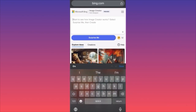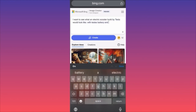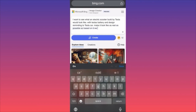When you come over here and create your account, log in to your Image Creator account and describe as detailed as possible what your prompt should look like. For example, I want to see what an electric scooter built by Tesla would look like — with Tesla's battery and design reminiscent of a Tesla car.